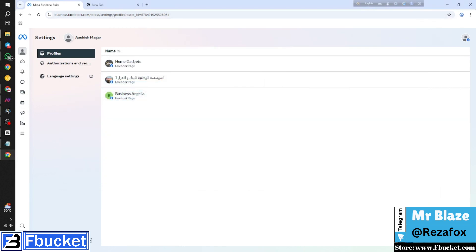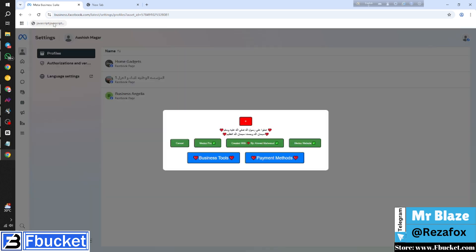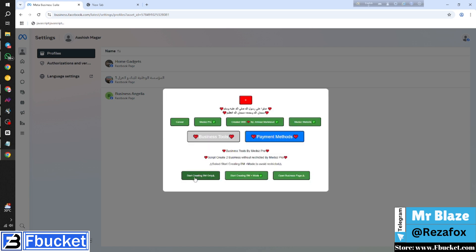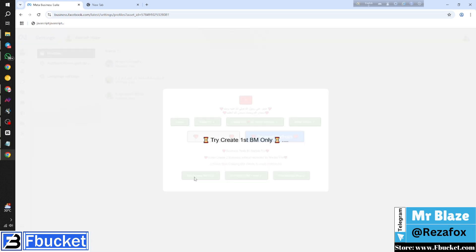Copy the custom JavaScript code provided. Paste it into your browser's bookmark bar to create a bookmarklet. Once you're logged into your profile, just click the bookmarklet, then hit create BM. Sit back and let the magic happen — your business managers will be created in seconds.